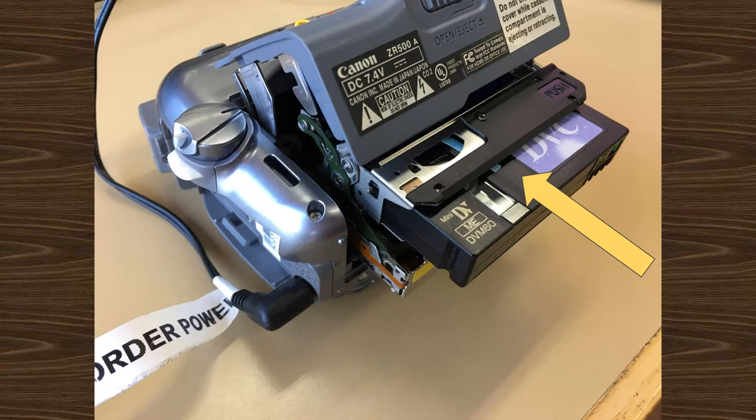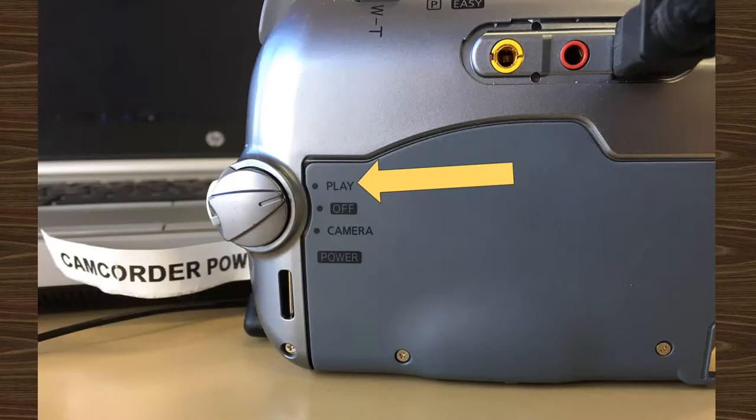Once it's in, gently shut the cassette compartment. Use the dial on the side of the camcorder to set the camera to play.